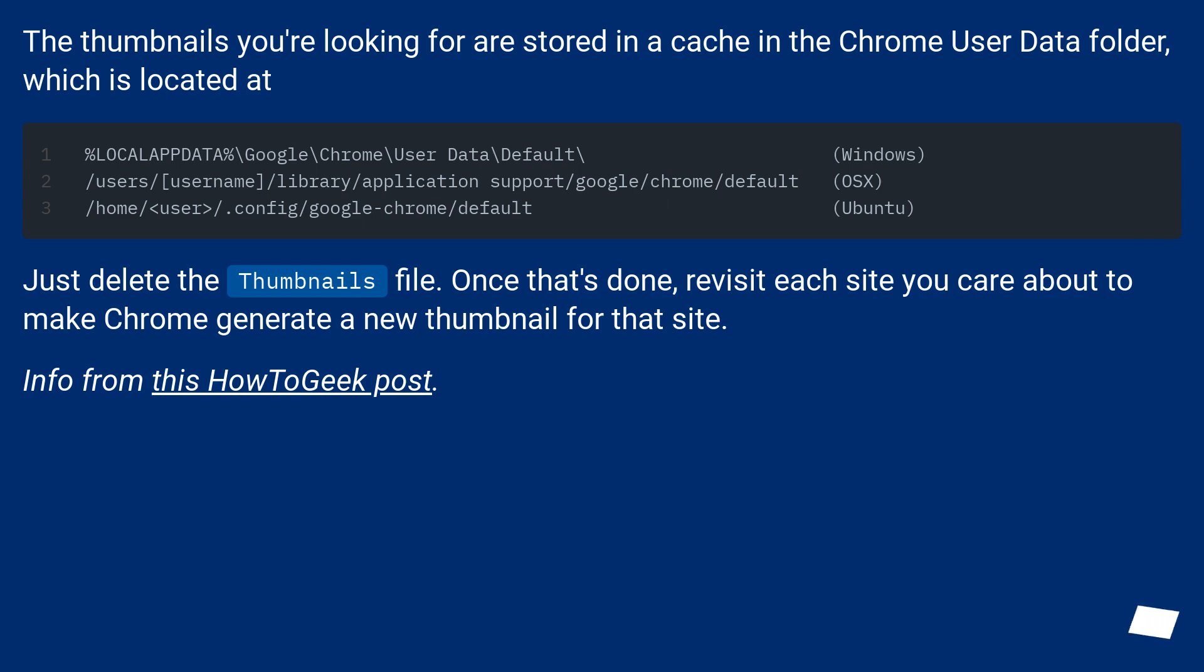Just delete the thumbnails file. Once that's done, revisit each site you care about to make Chrome generate a new thumbnail for that site. Info from this HowToGeek post.